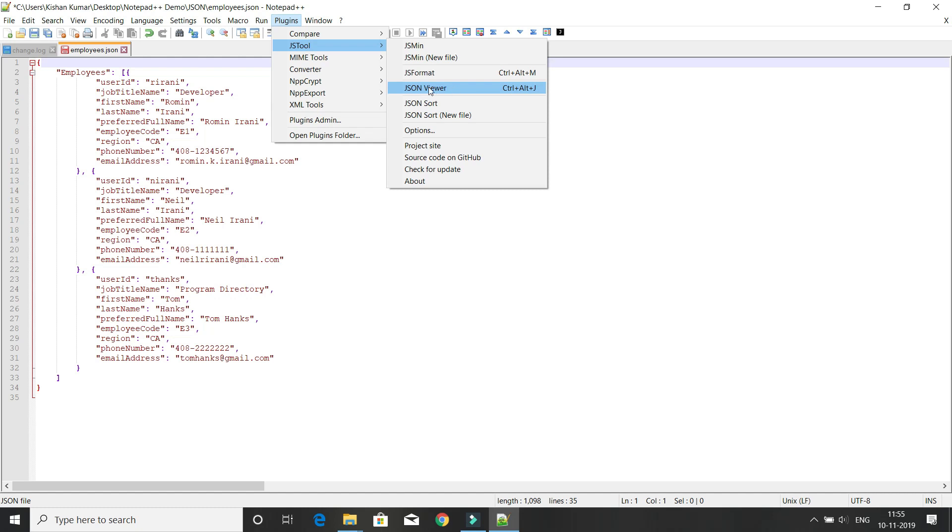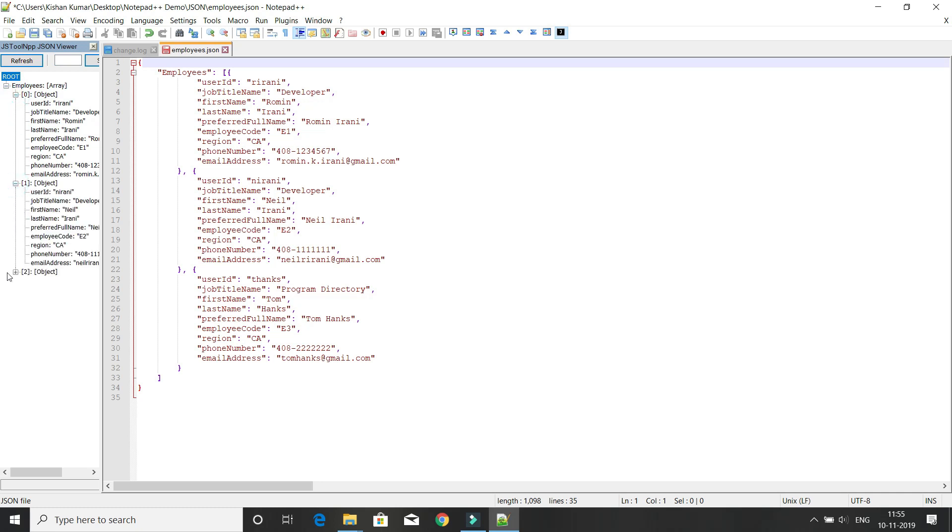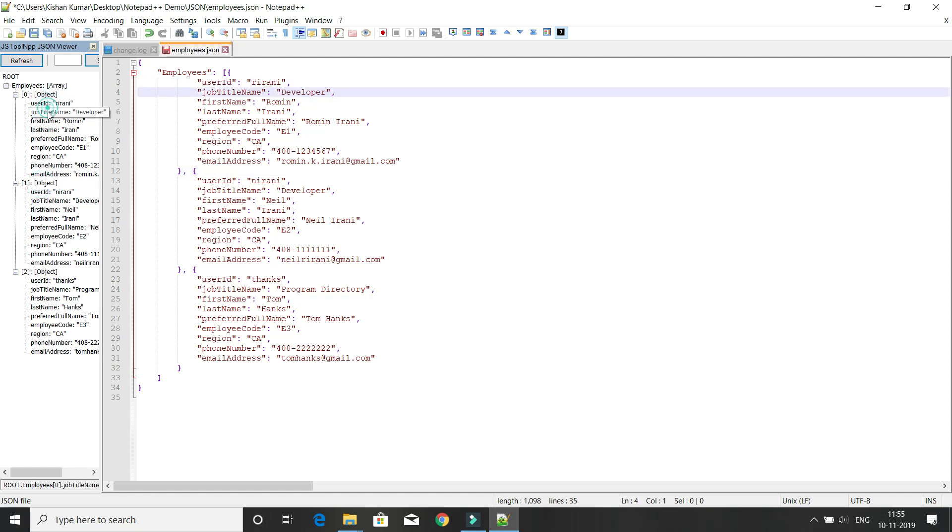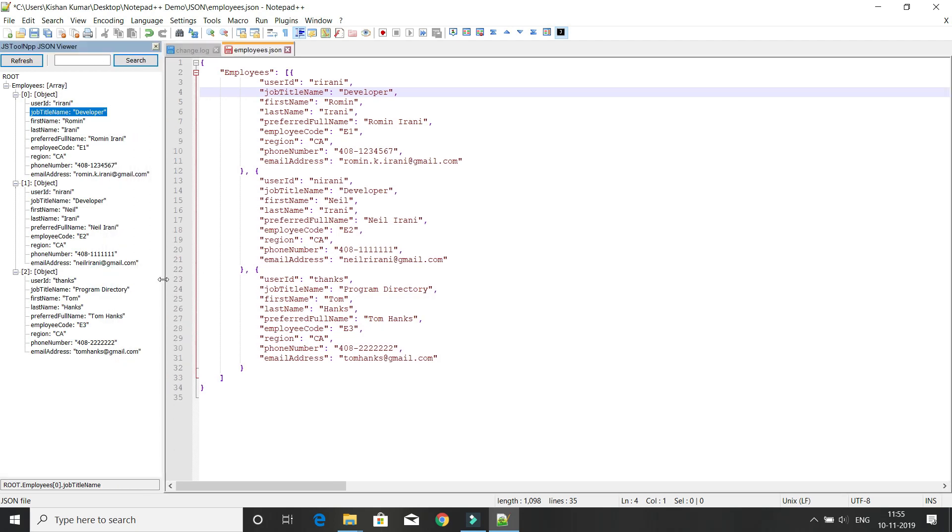You can view JSON in a very nice format, basically tree structure format. Here you can see how many objects are there and what are the values for each element within the object. If you have a huge JSON file, you can see it in tree structure.